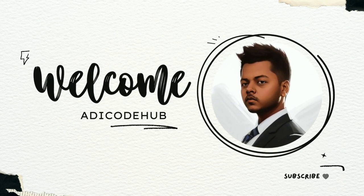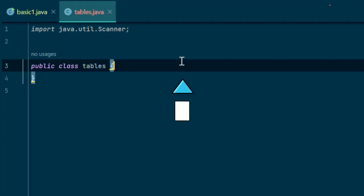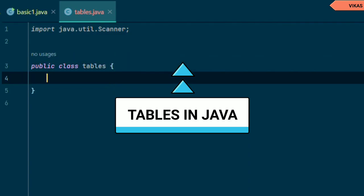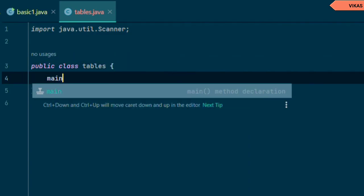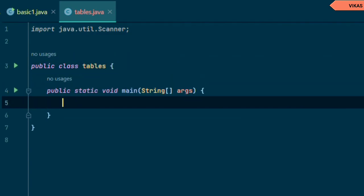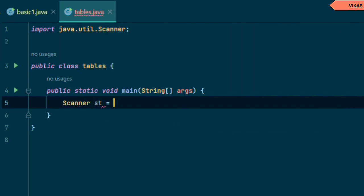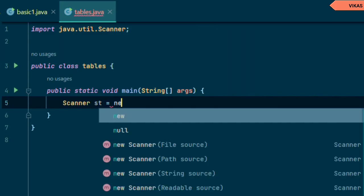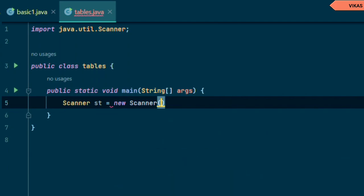Hello friend, today we will make a multiplication table in Java. First of all, declare the class and then declare the main function. We need user input, so we declare the Scanner. Scanner is an object of the Scanner class. You can call this using the new keyword.